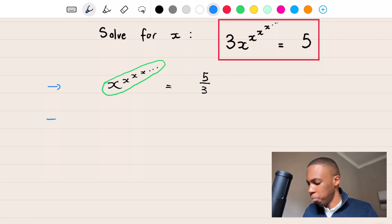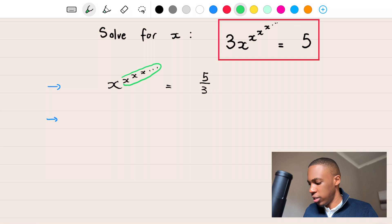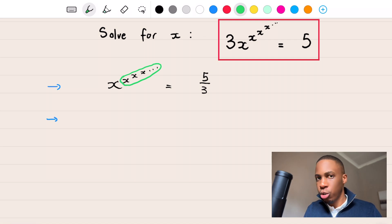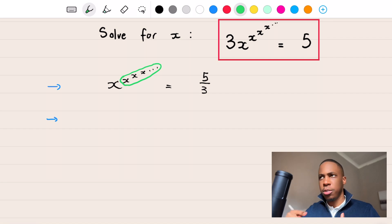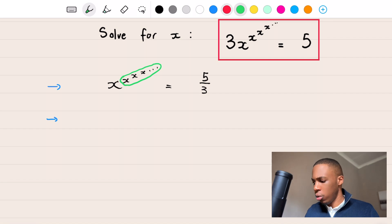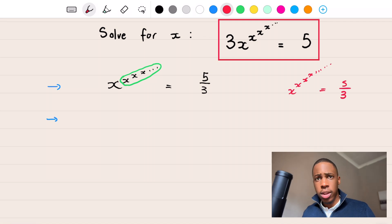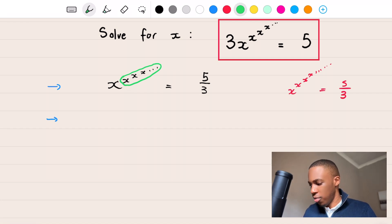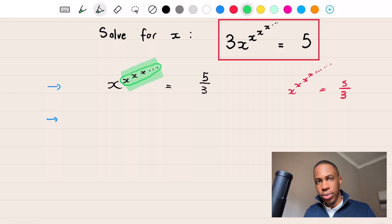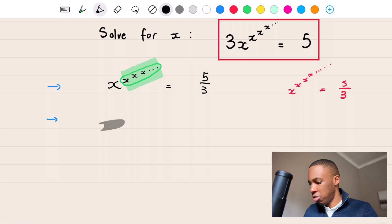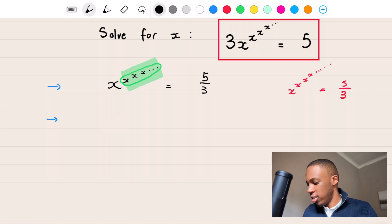What's also interesting is if you look at the exponent of the big X, that exponent is also an infinite loop of exponents — X to the power of X to the power of X again. And we already know that X to the power of X to the power of X infinitely equals 5 over 3. So the exponent of that big X is also equal to 5 over 3, because it's another infinite loop of X exponents. Therefore we can say X to the power of 5 over 3 equals 5 over 3.